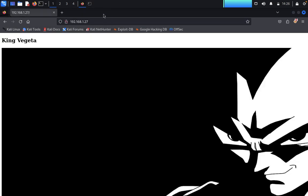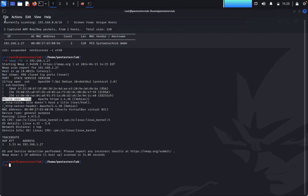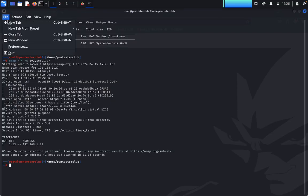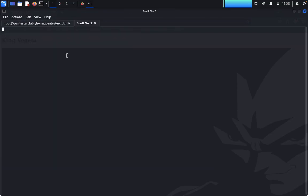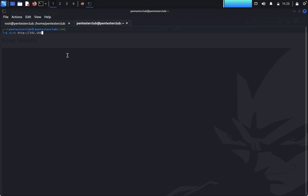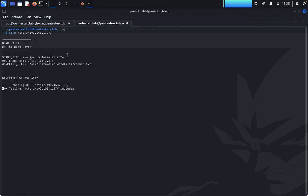Next, we want to run a directory buster. We type the dirbuster command with target URL http://192.168.1.27 and hit enter to start enumerating directories on the web server.